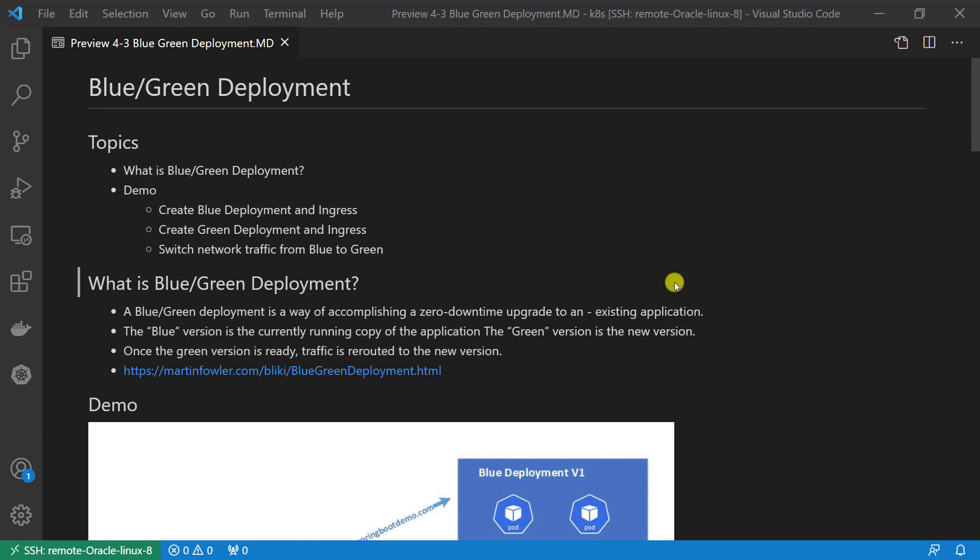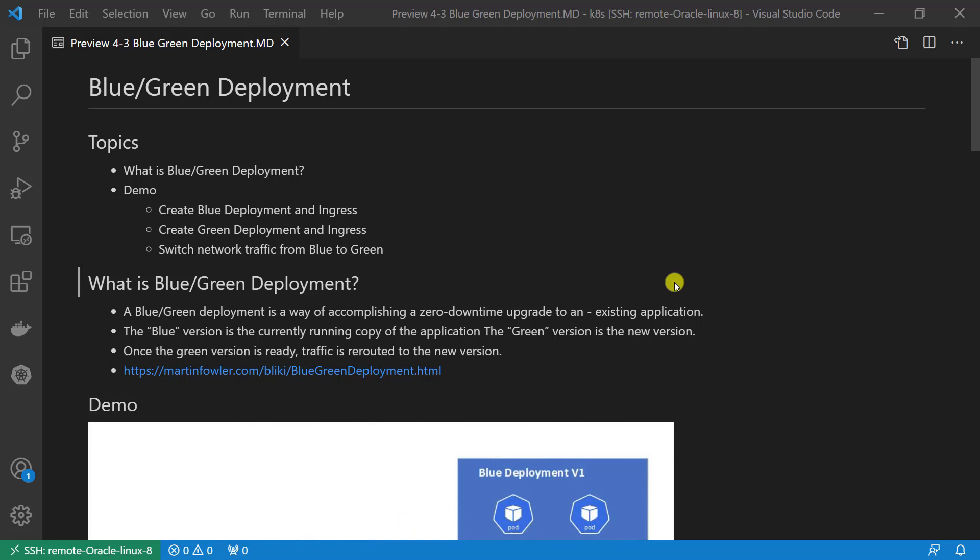The green version is the new version. In my demo, the application version is Spring Boot Demo V2, and access URL is test.springbootdemo.com. Once the green version is ready, ready means QA and UAT test no issue, network traffic will redirect from blue to green.